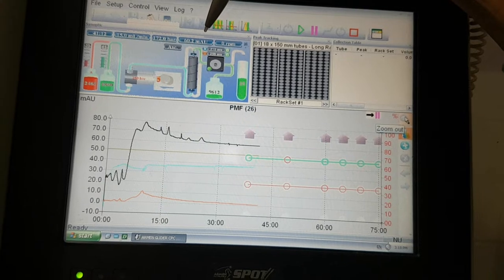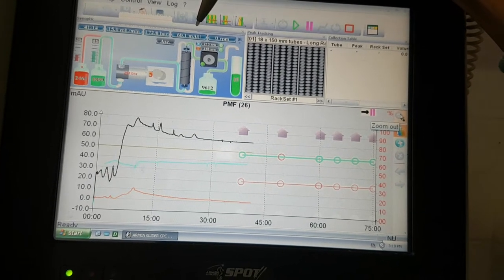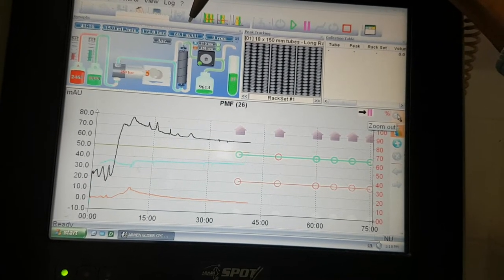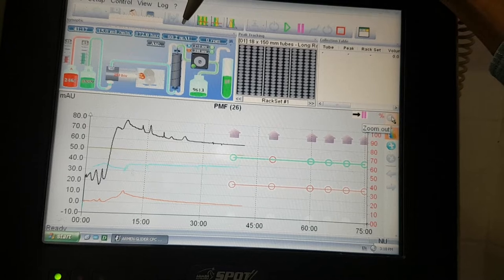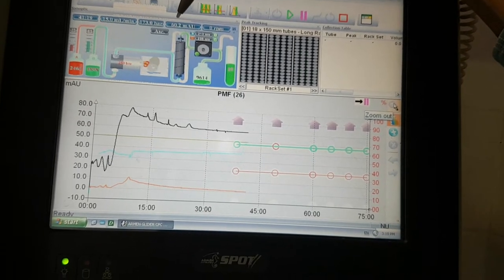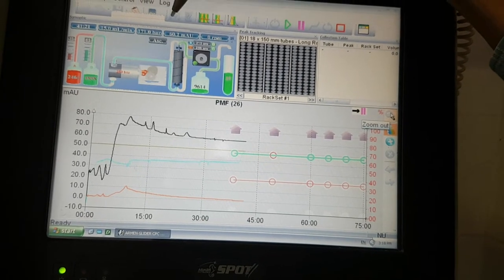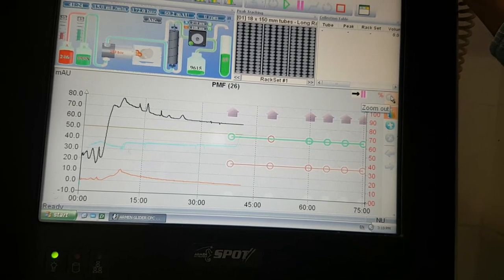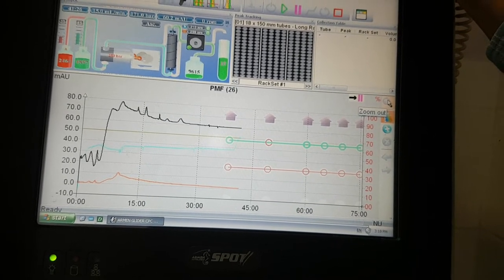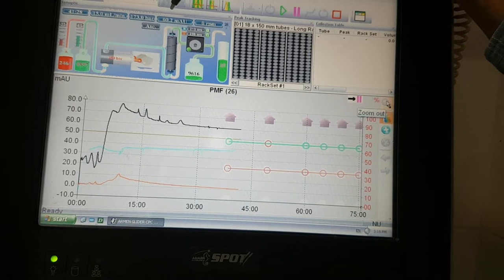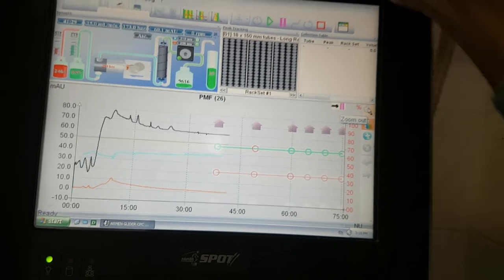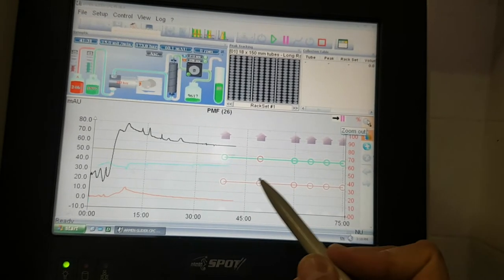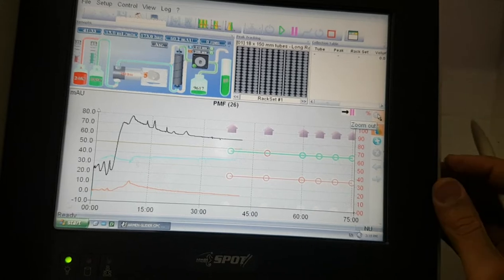It might also be that your compounds will come together even if your method that you prepared before would individually separate them and there was enough space between them, but they can come together.